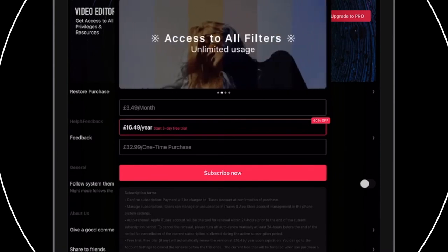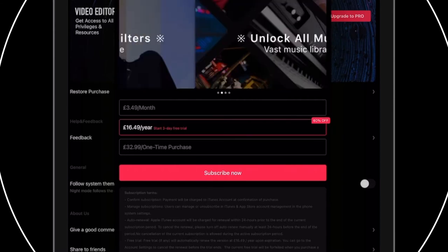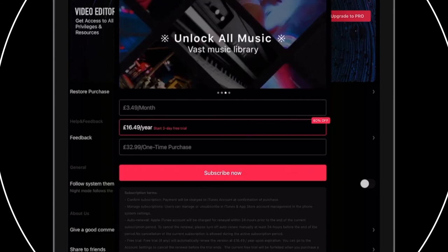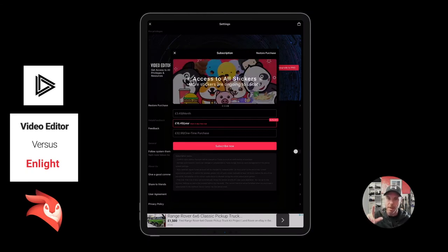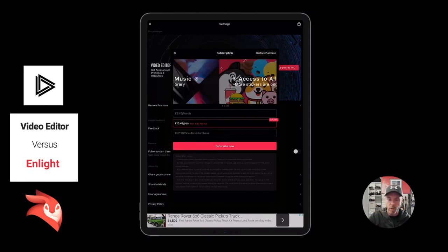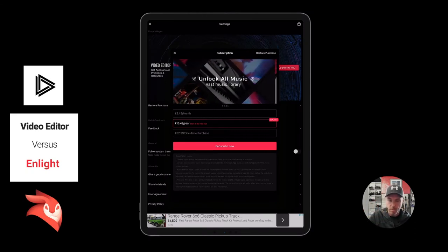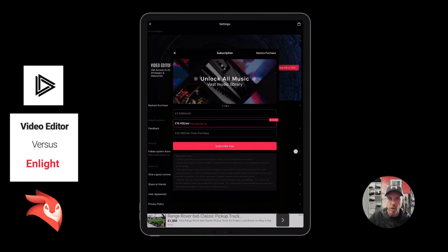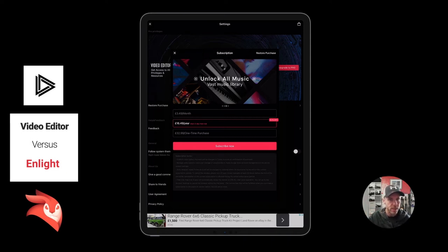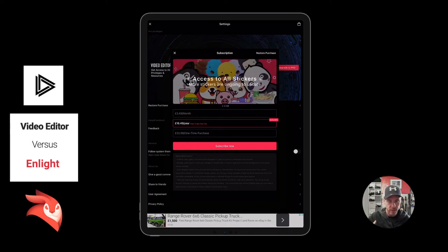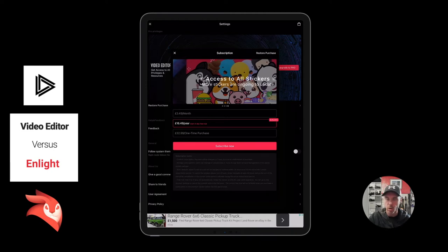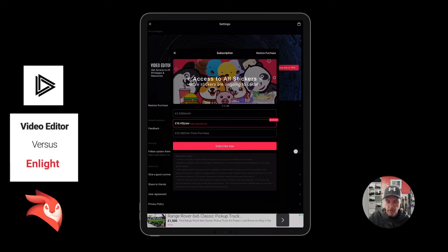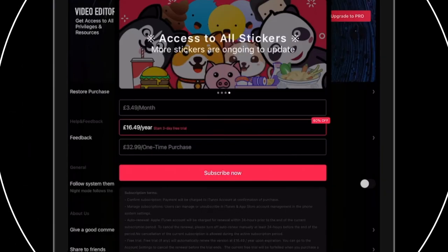Let's have a look at this Pro, what's it cost? Unlock all privileges, there's not that many privileges on the Pro. Access to all filters, not that many more. Unlock all music, vast music library. So disclaimer, I don't know whether or not the music that you unlock is copyright free, so don't go purchasing this thinking it's copyright free music. Access to all stickers, stickers ongoing to update.